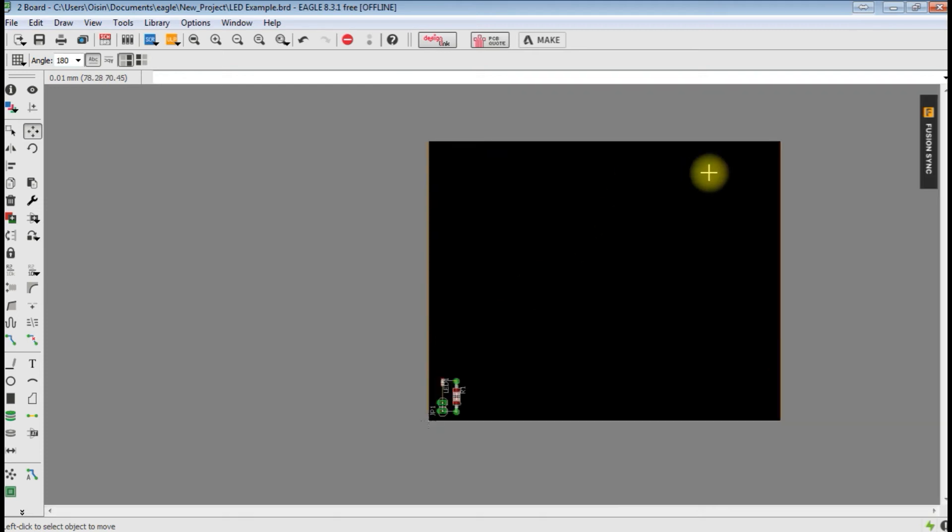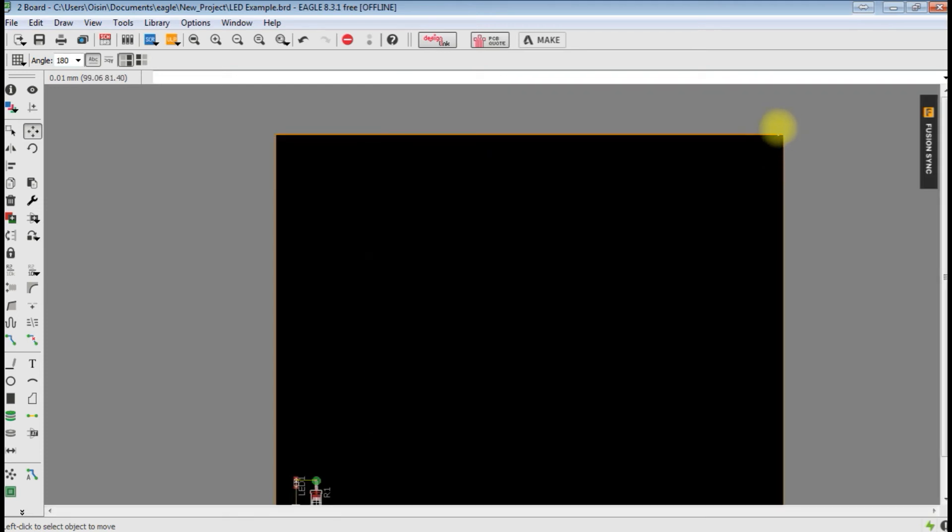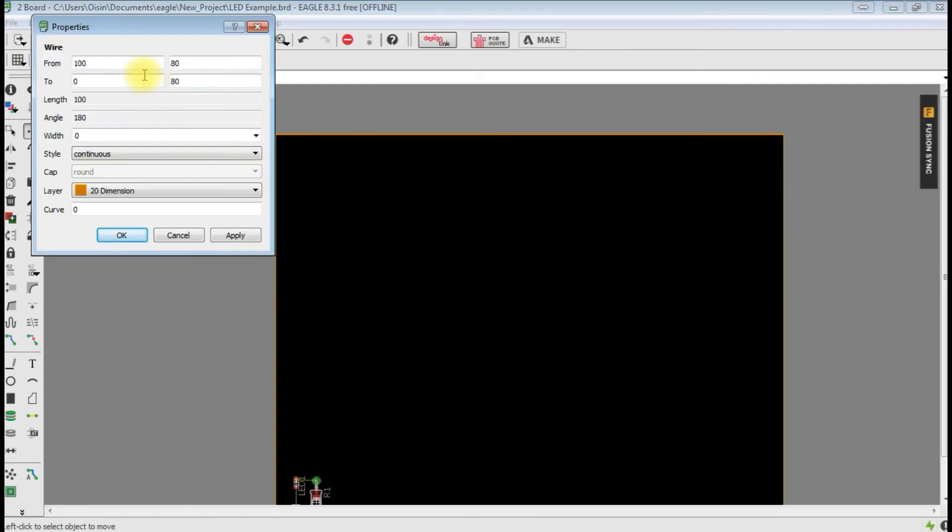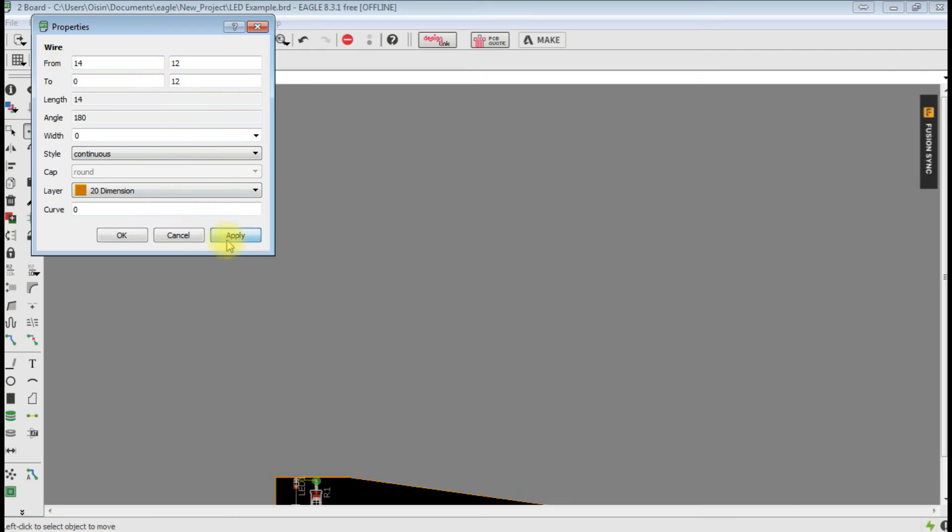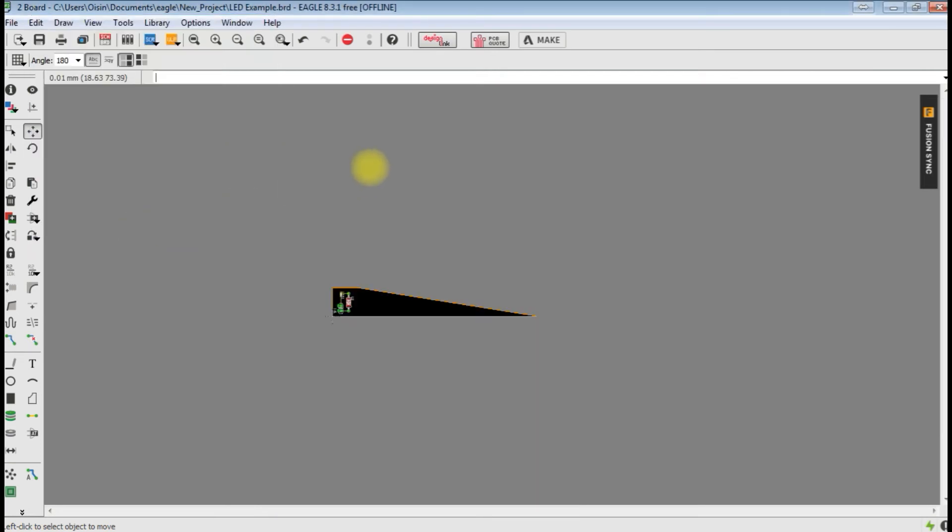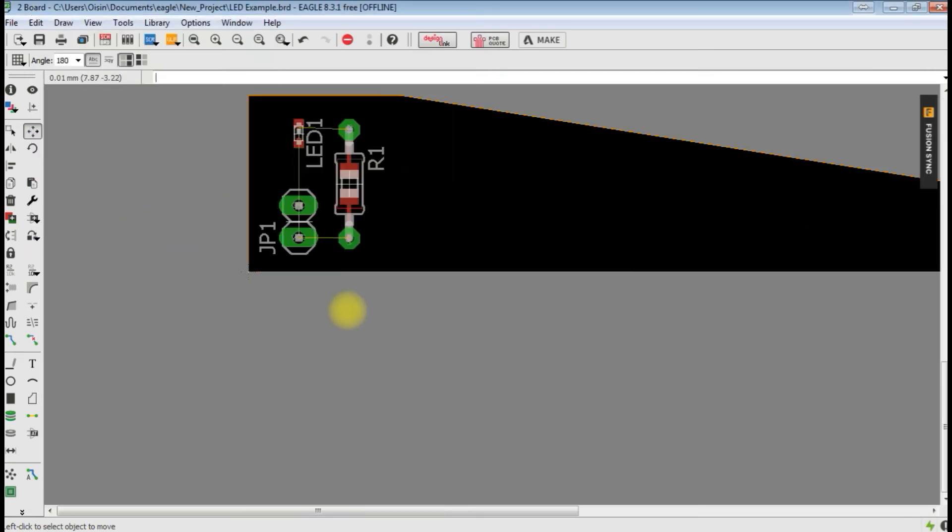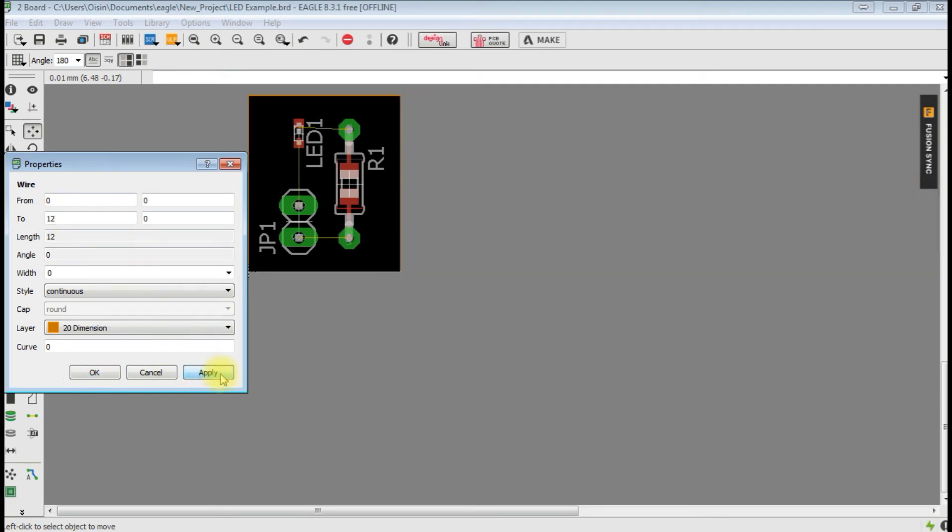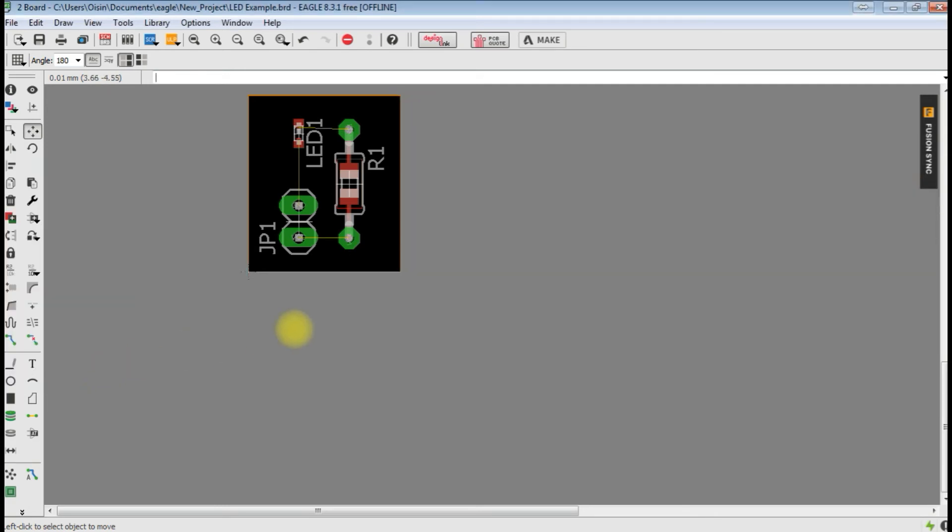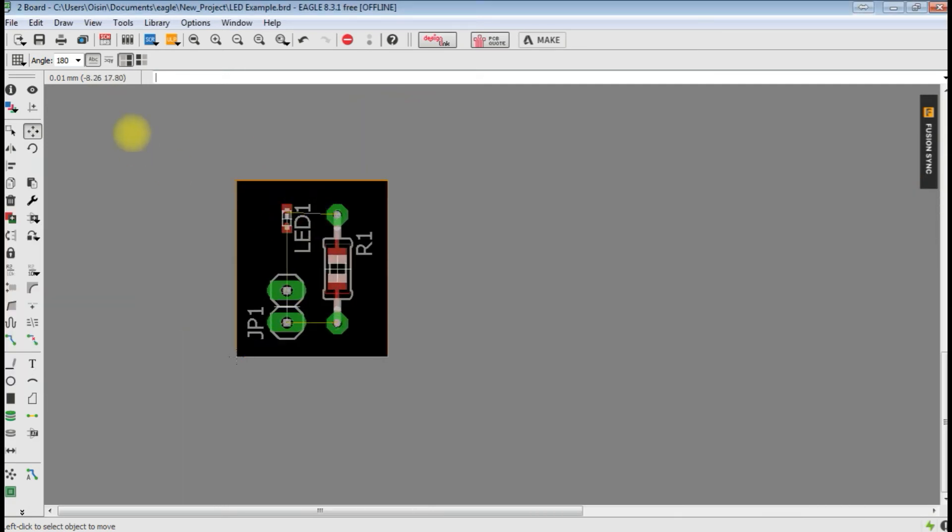But we can see our design area is much bigger than we need. You can see up in the top left corner there the dimensions. Let's say we want to make our board about 12 by 14 mil. Probably the easiest way, if we right-click up here, probably just go 12 and 14. I think I got that backwards, so it should be 14, 12.